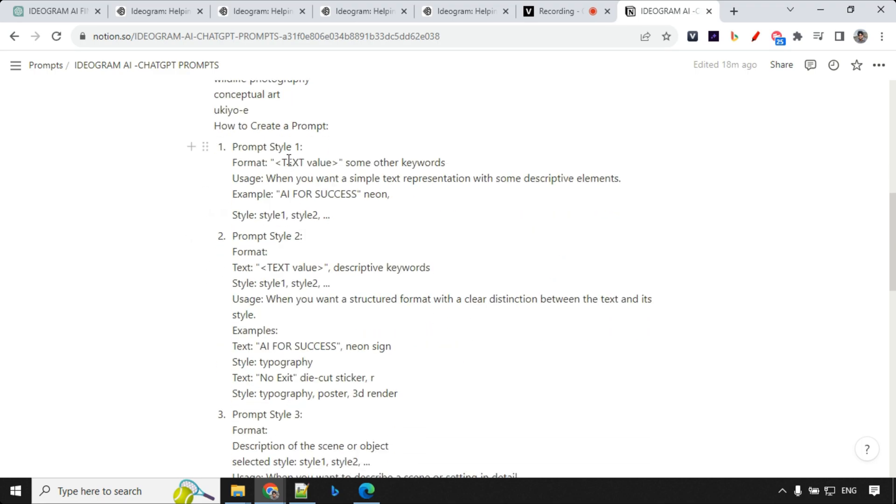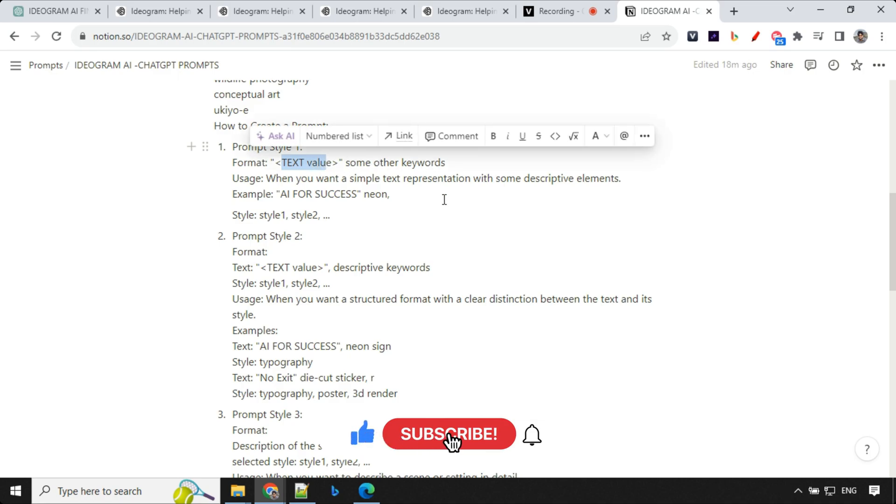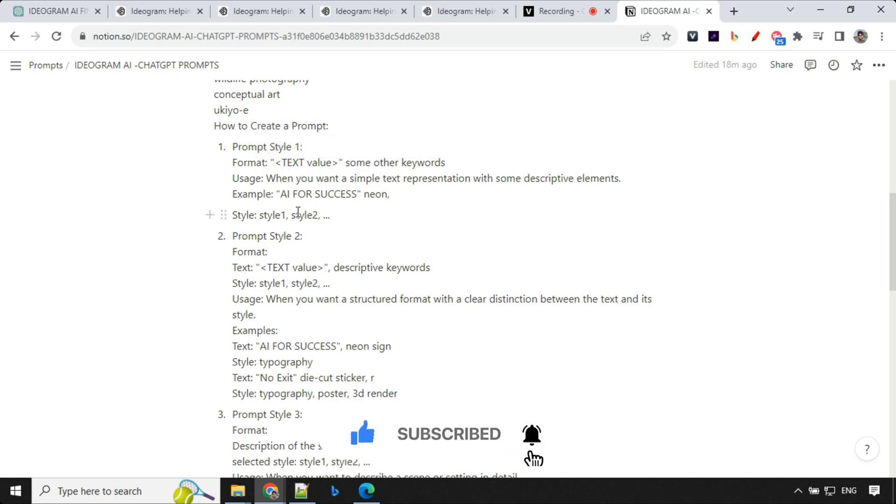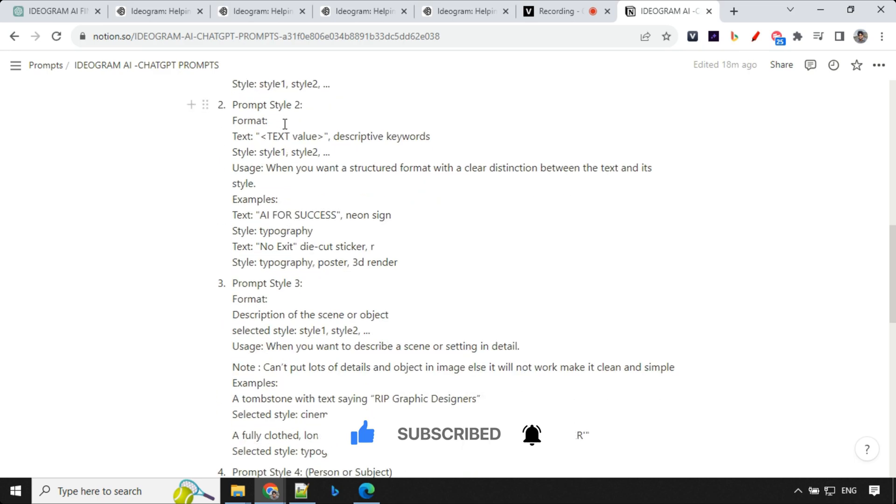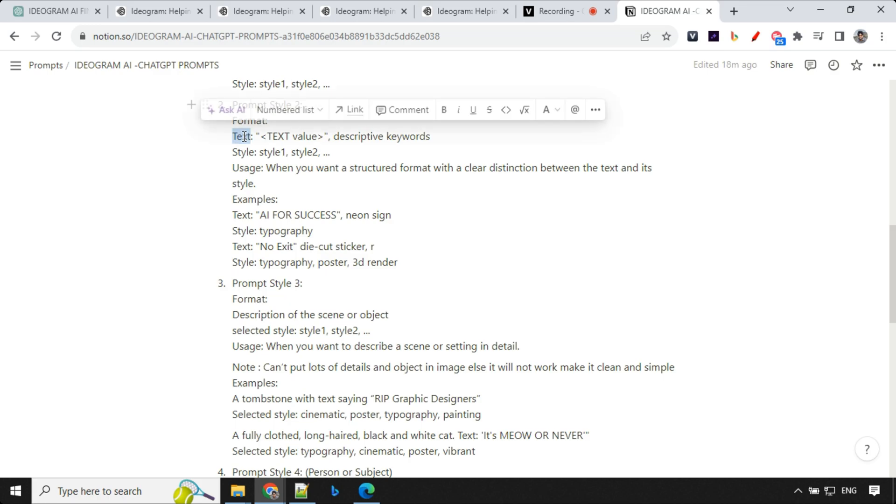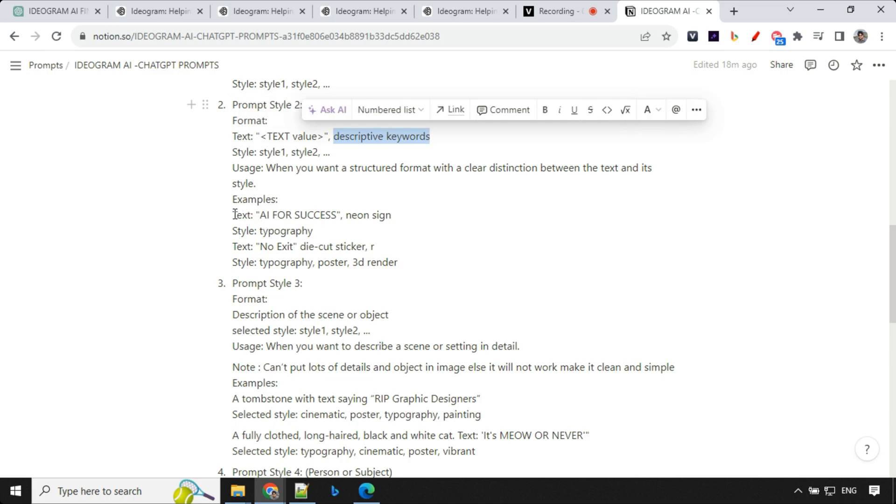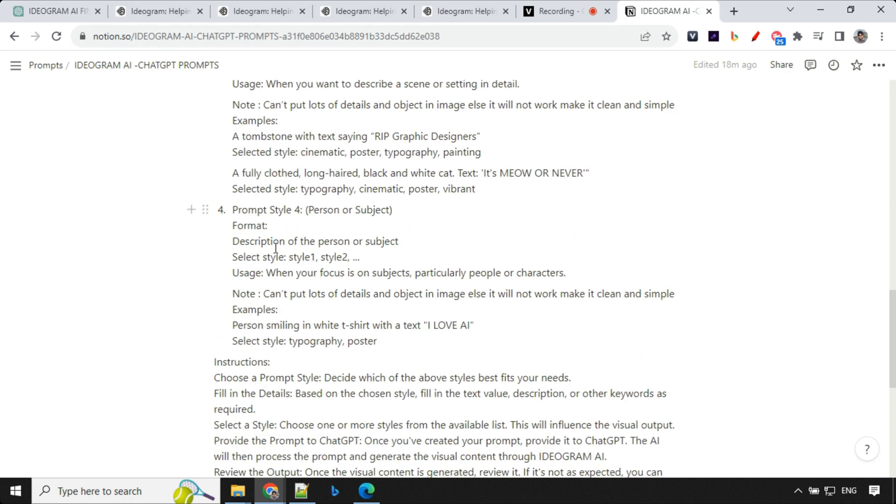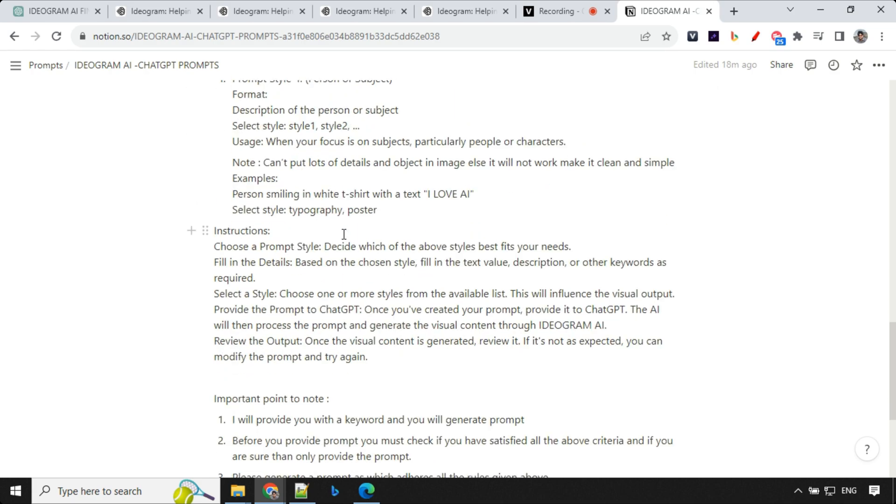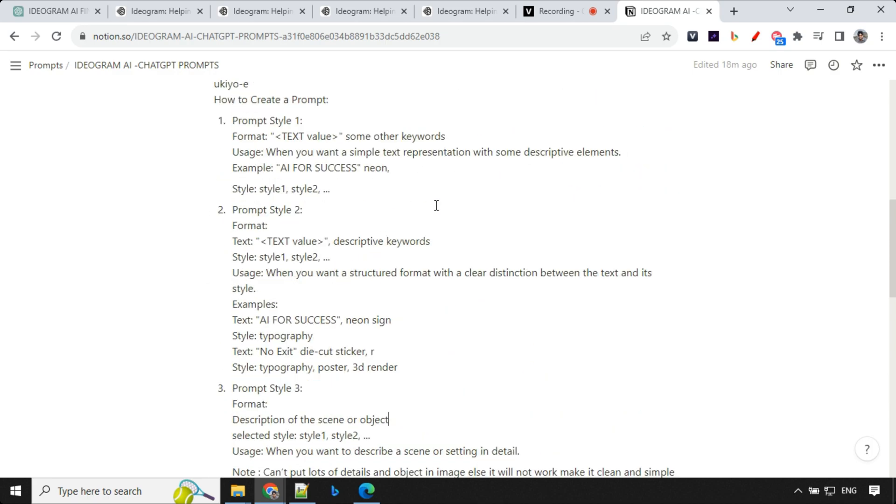And those are normally style, where you will just provide the text value with some keyword like AI for success neon. And then you will select styles like typography. Then you have a different style where you will write text first, then colon, then text value with some descriptive keyword. Text colon AI for success neon sign. Then you have prompt style three, where you can describe the scene or object. Then four is especially for person or subject. If you have someone holding a placard or something like that, you can use that in this case, like a robot holding a good morning card.